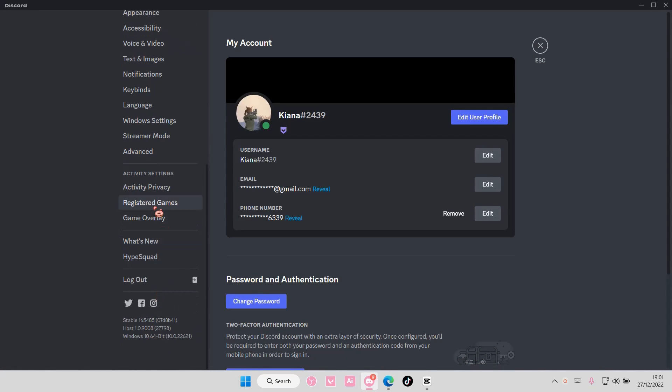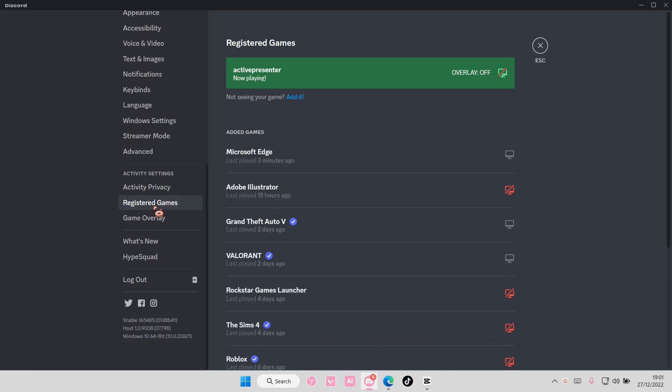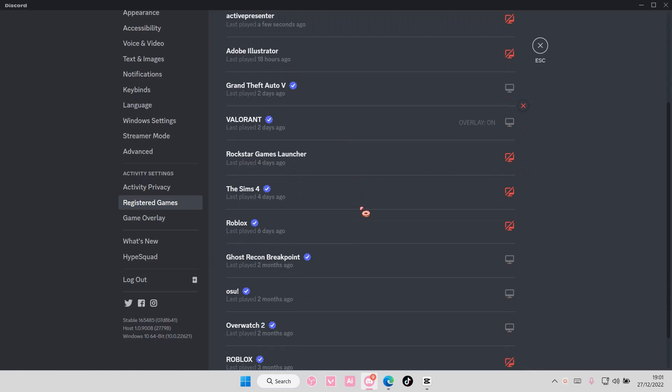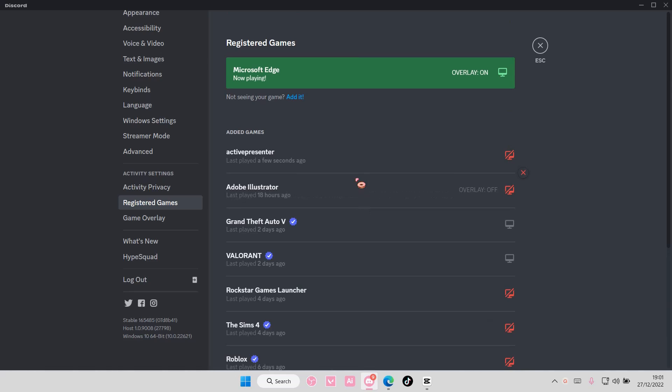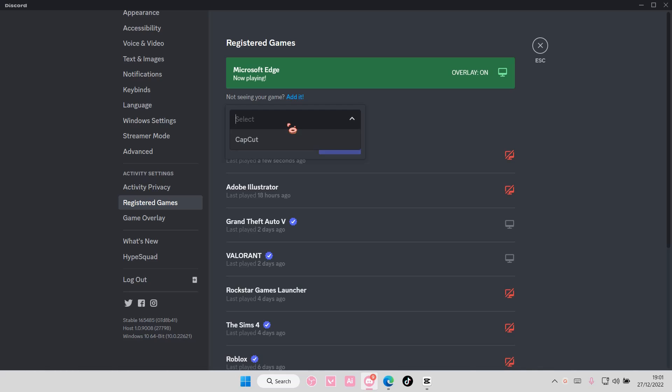I have these games and apps on my Discord, but for instance I want to add in the CapCut app. Select add it here and select the game or app you want to add.